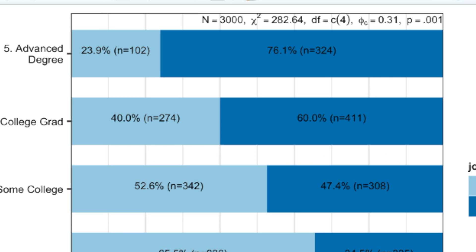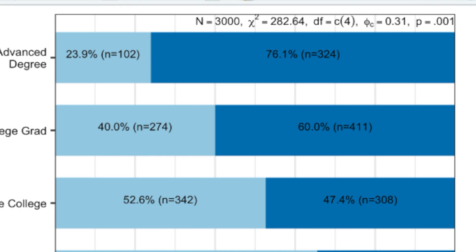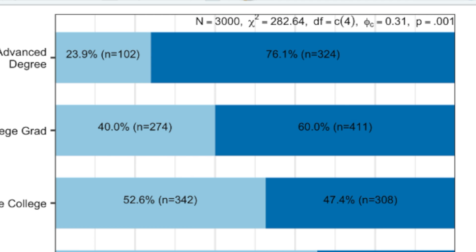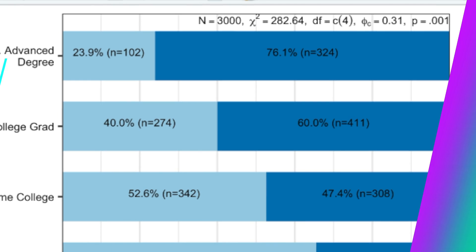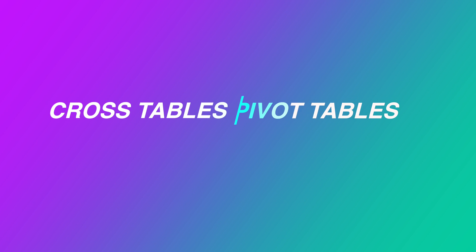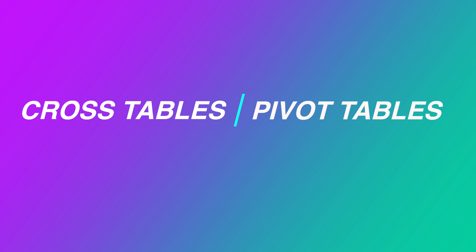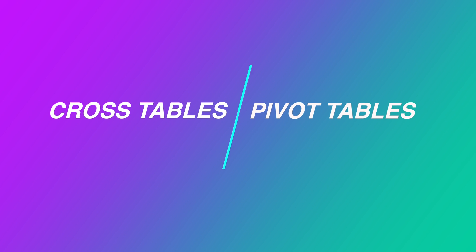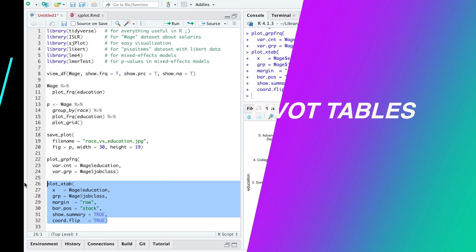And if that were not enough, plot xtab even tests this hypothesis with a chi-square test of association and displays a significant p-value and a large effect size. So plot xtab essentially visualizes cross tables, also known as pivot tables.